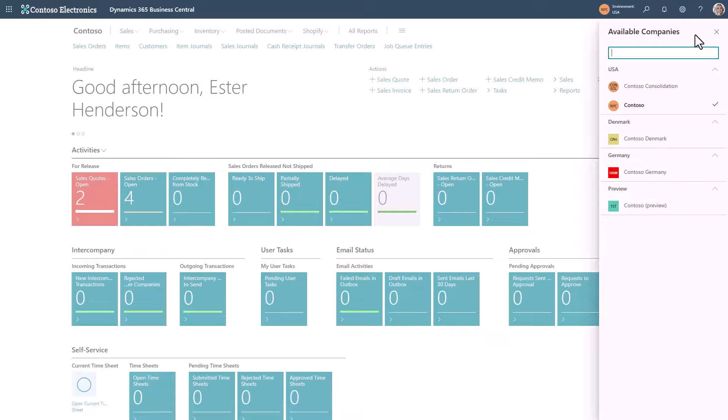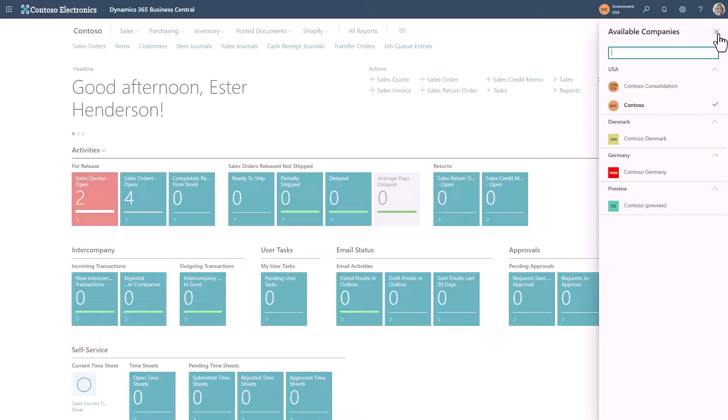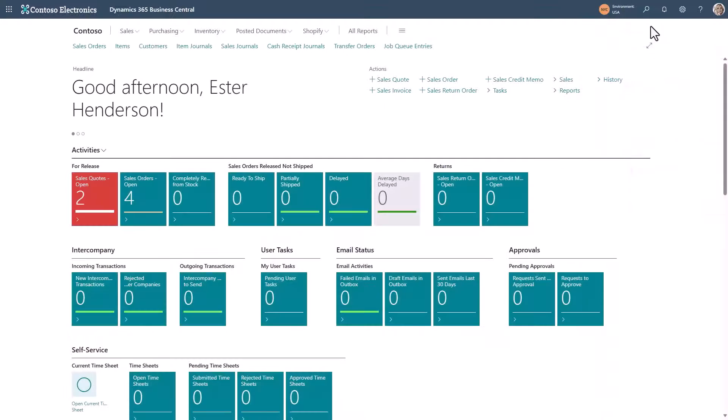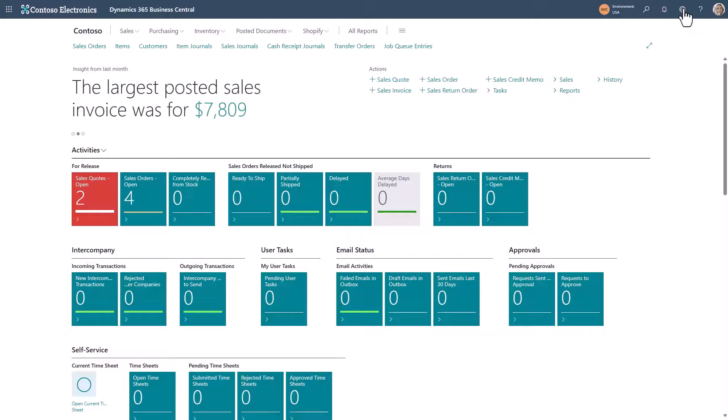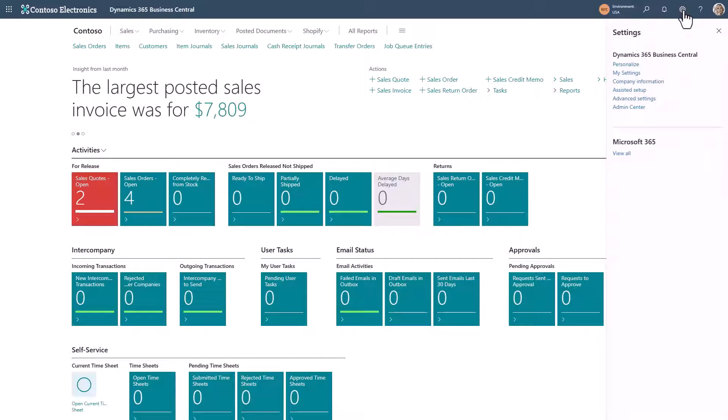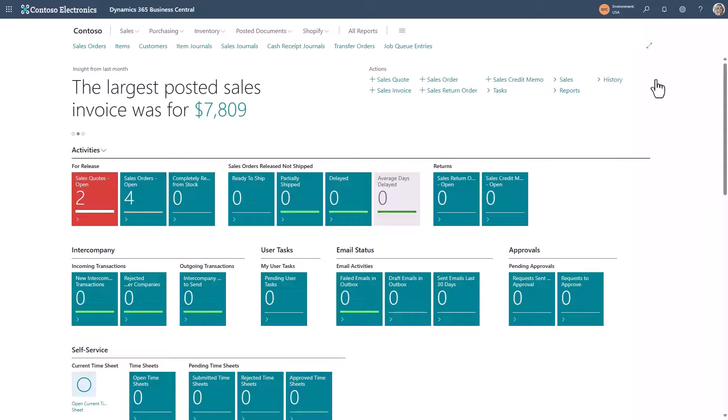So where do we set up these company badges? We do that at the company information page. You hit the cog wheel, the settings wheel, and you go to company information.